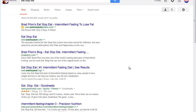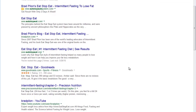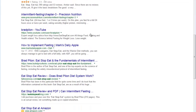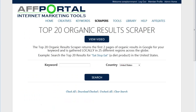Okay, so these are the organic results for Eat Stop Eat inside Google. What you would do now is go through these articles and select the URL of the exact article or the website, depending on if it's a full review type website or if it's a multiple review website where there's like one article reviewing a single product. I'm going to go to AFPortal's Top 20 Organic Results Scraper so I can get all these results put in a CSV quickly.